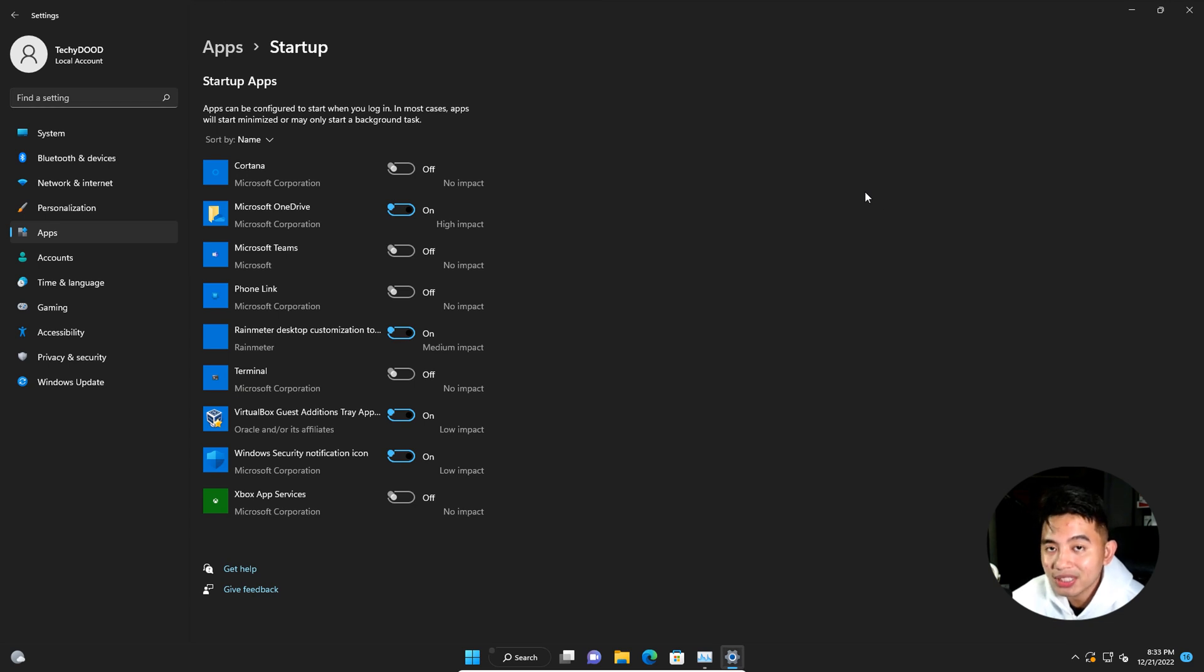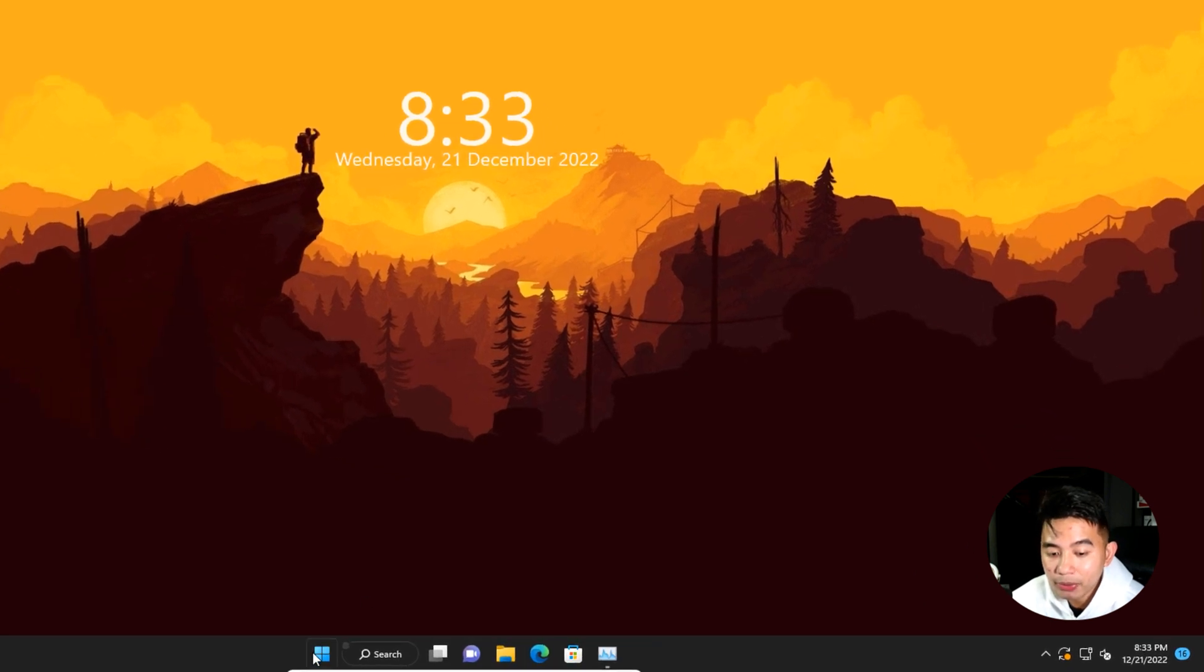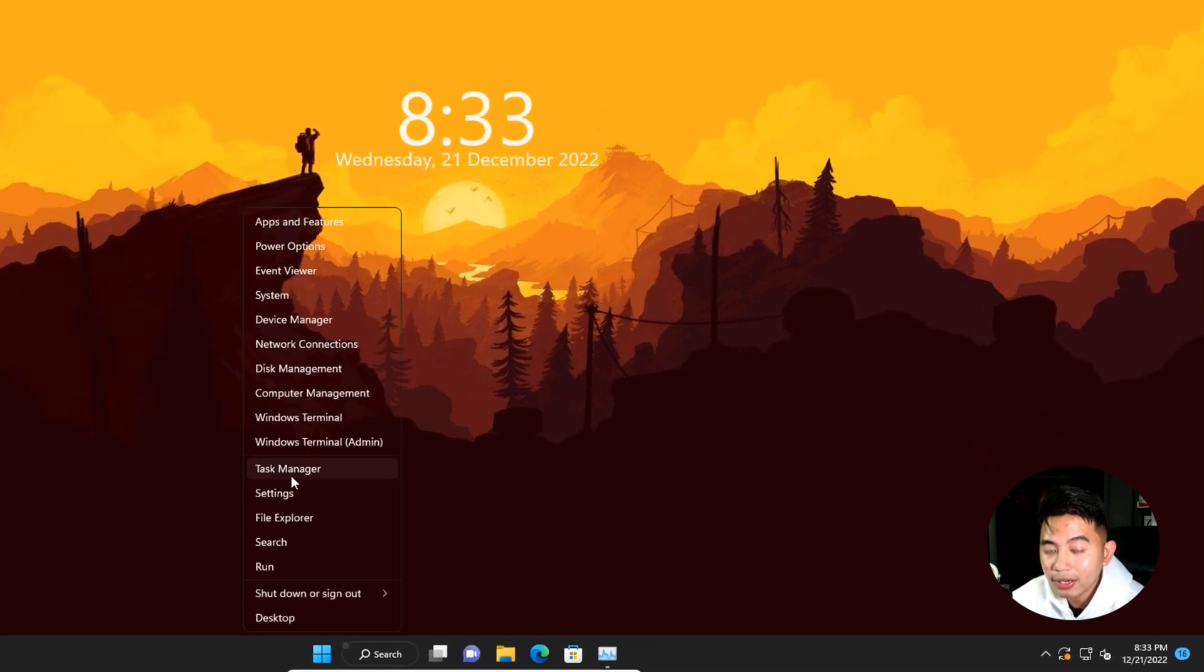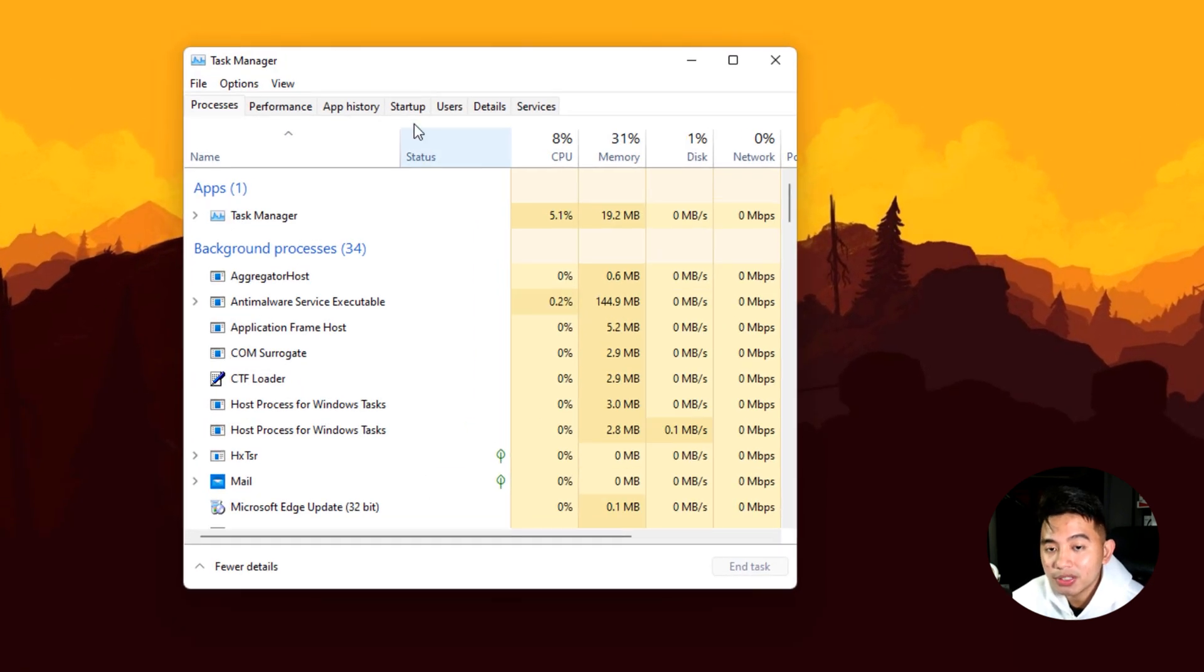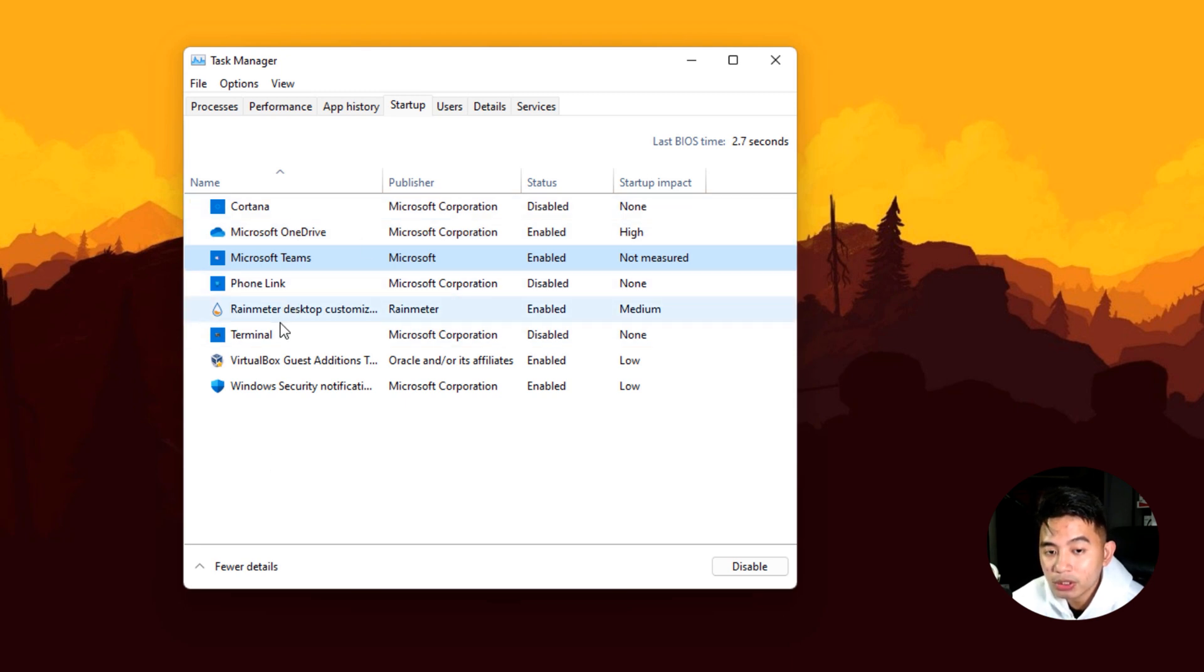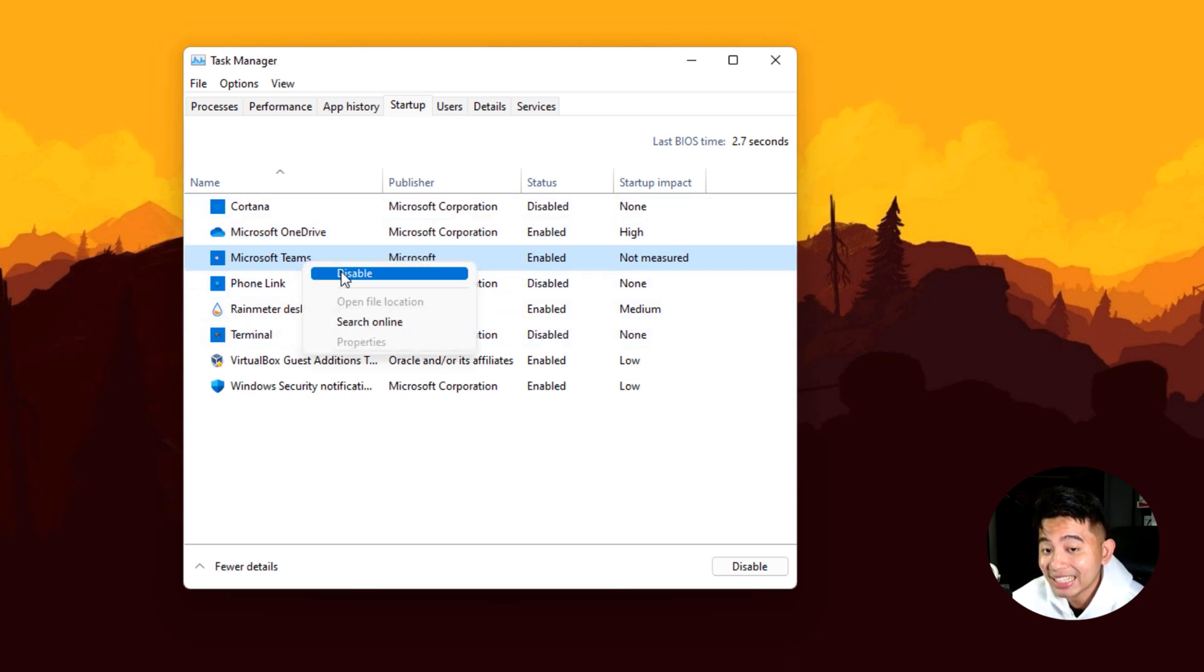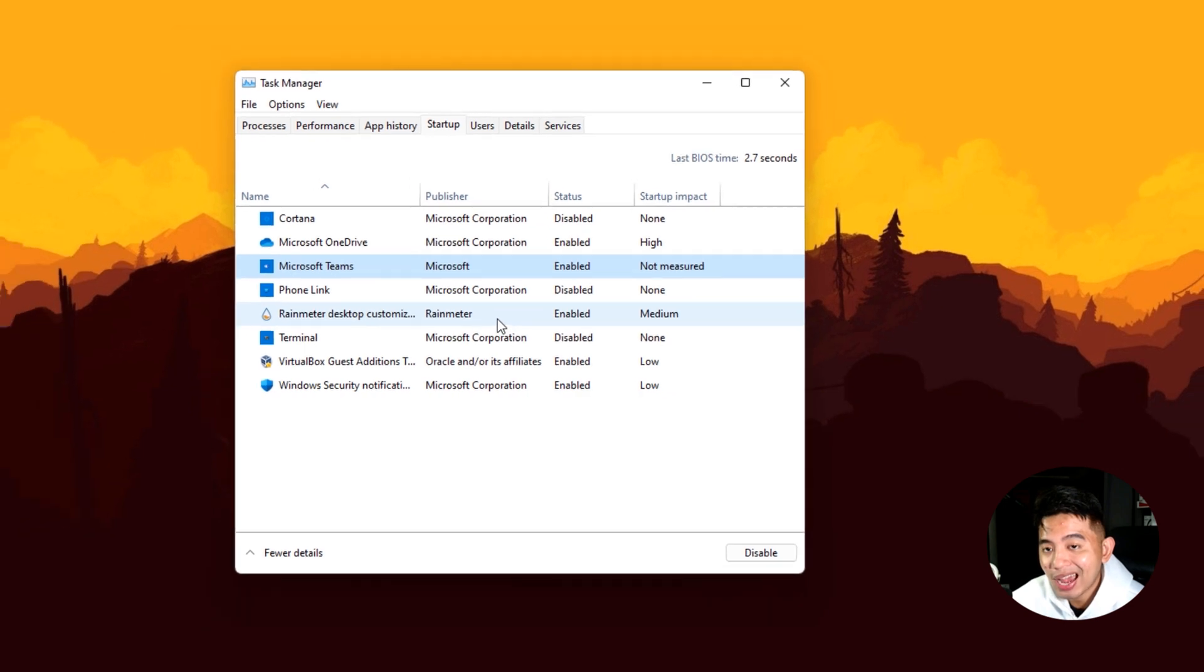Alternatively, we could also disable Microsoft Teams using task manager. Go ahead and close this window and then right click on your start menu and click on task manager. Go to the startup tab and you'll be able to see here Microsoft Teams. Just right click on this one and hit the disable option. That's just how easy it is to disable Microsoft Teams upon startup on your Windows 11.